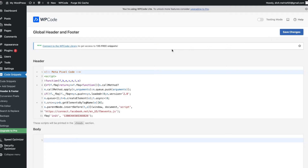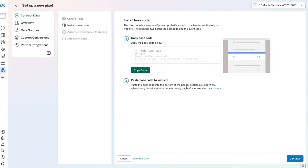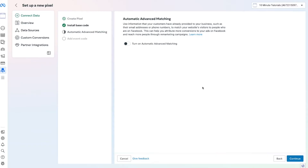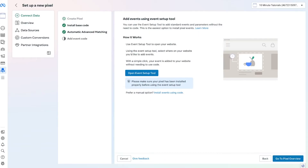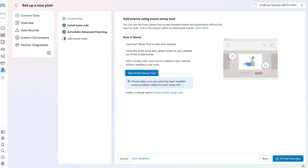Once you have your Meta Pixel code good to go, go back to your Events Manager tab and press the Continue option. The next step is to turn on Automatic Advanced Matching — this gives Facebook more information about your customers so it can further optimize your ads. Keep it as is and press Continue again. Finally, we're directed to a page which says Add Event Code, where we can tell Meta exactly what event we want to track — things like button clicks, purchases, ebook downloads. All of these are called events.